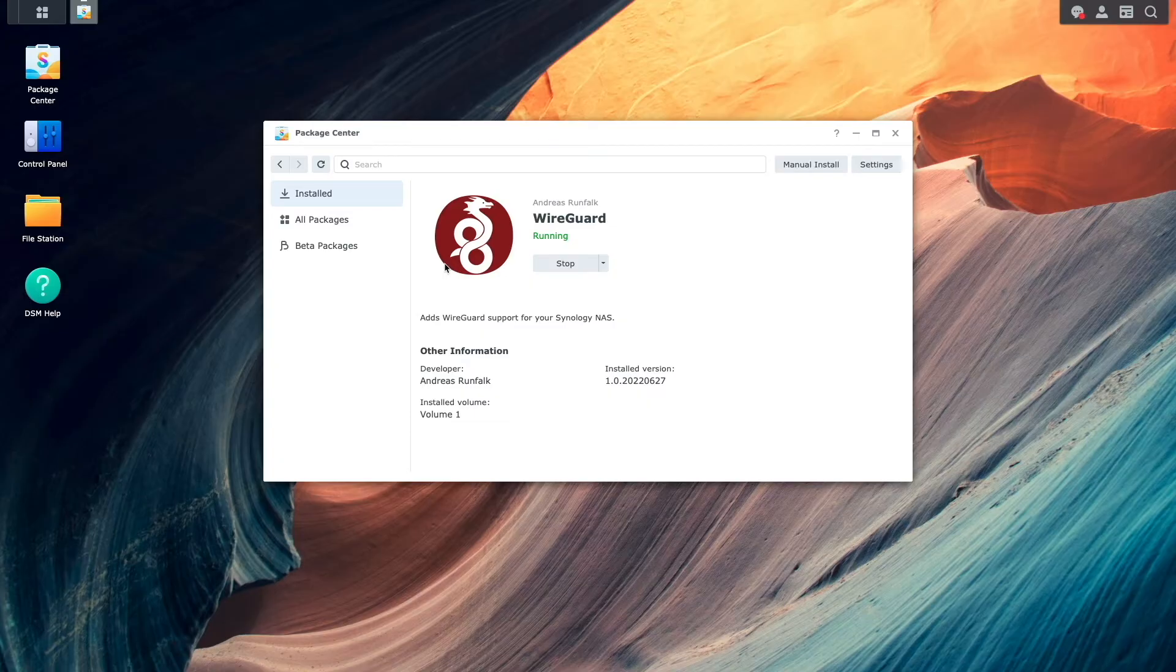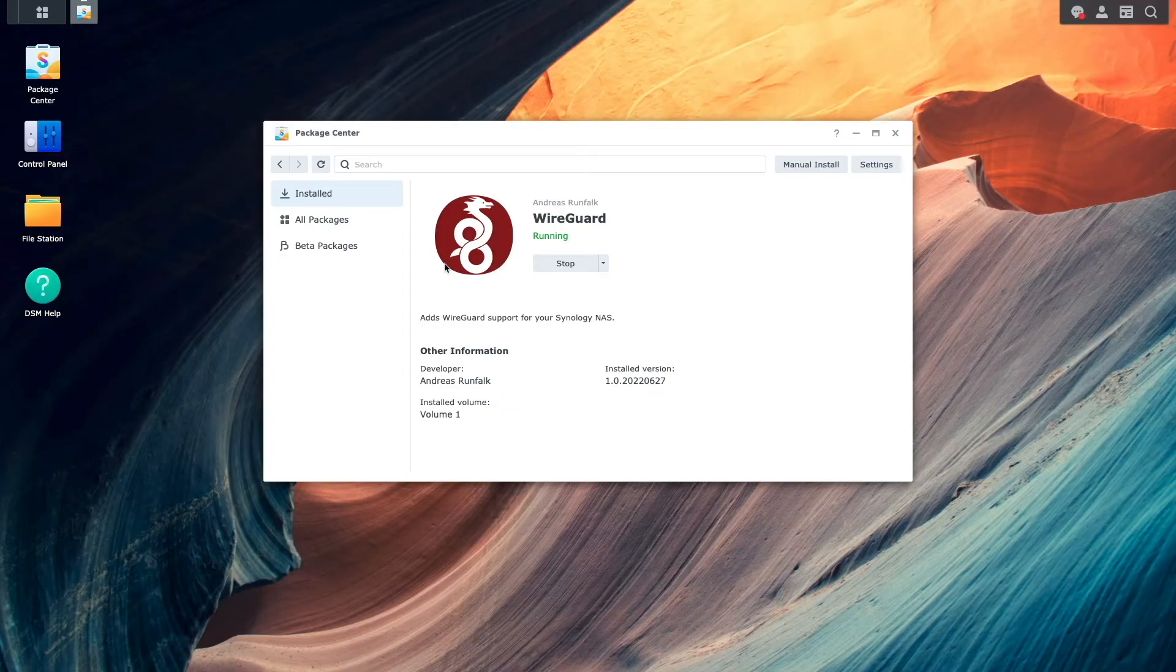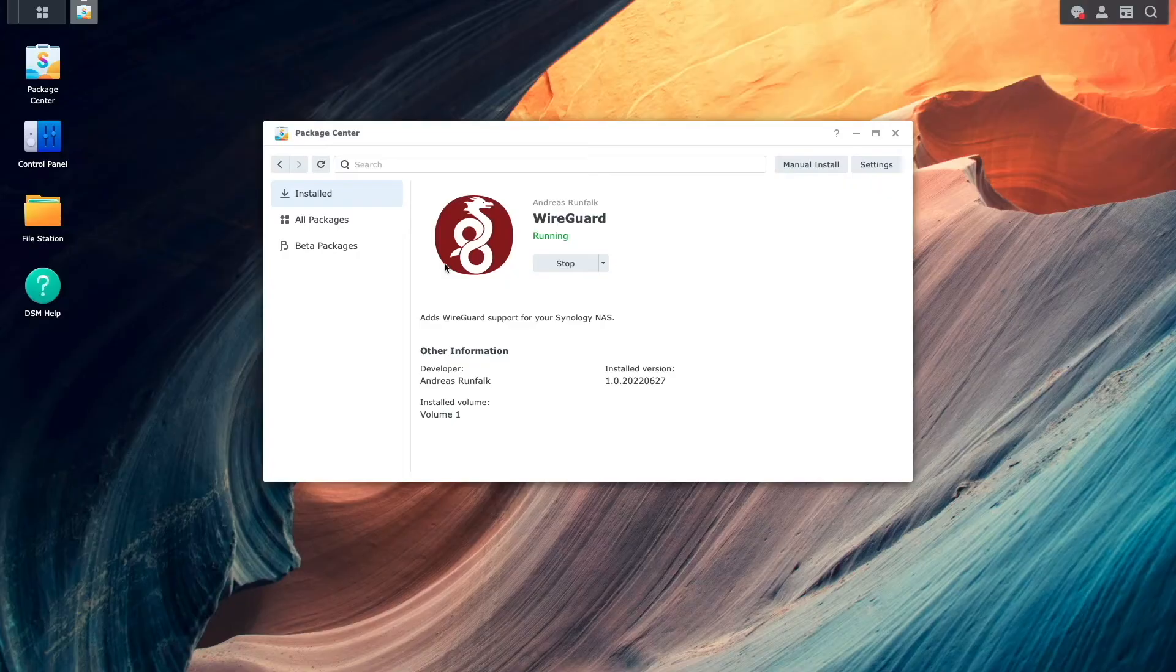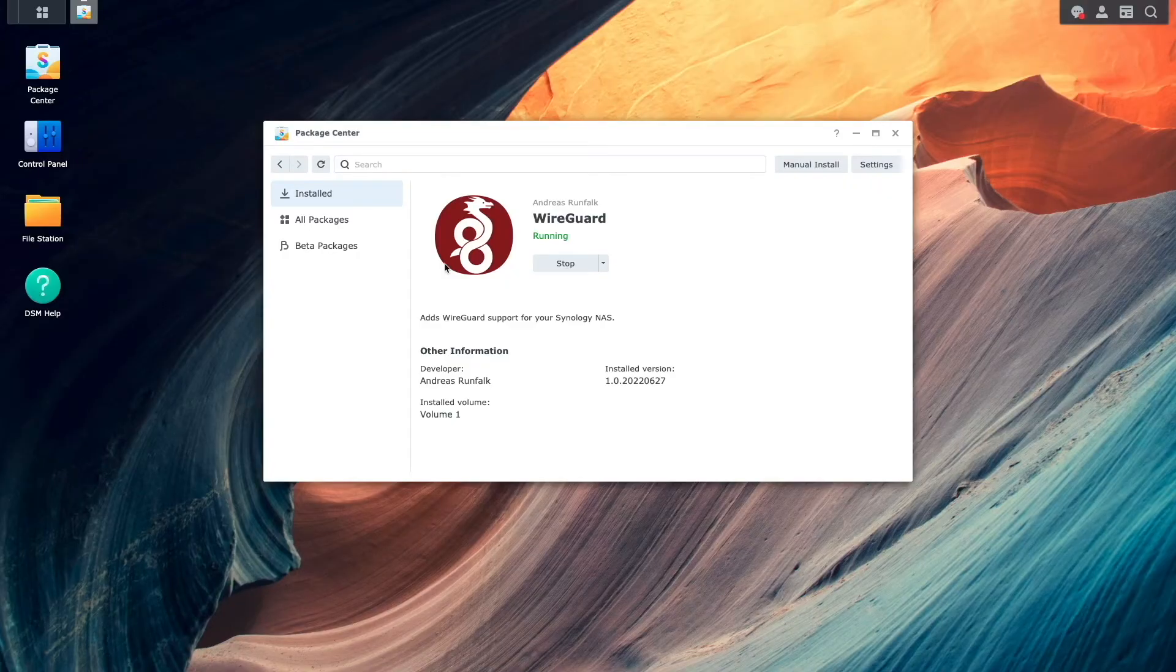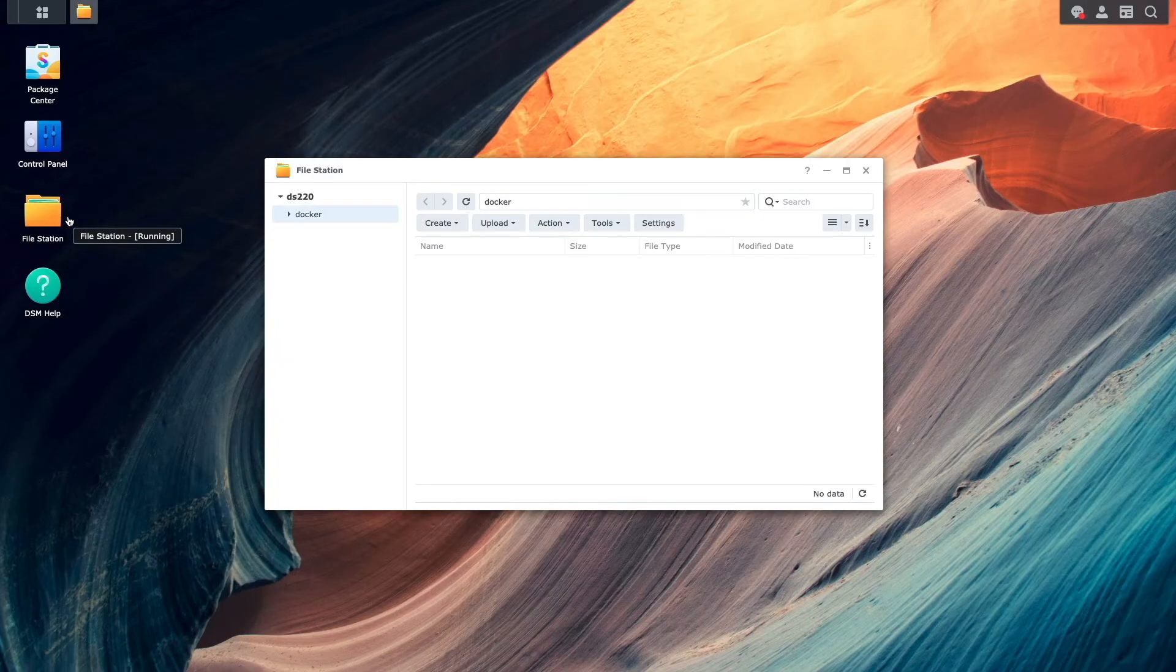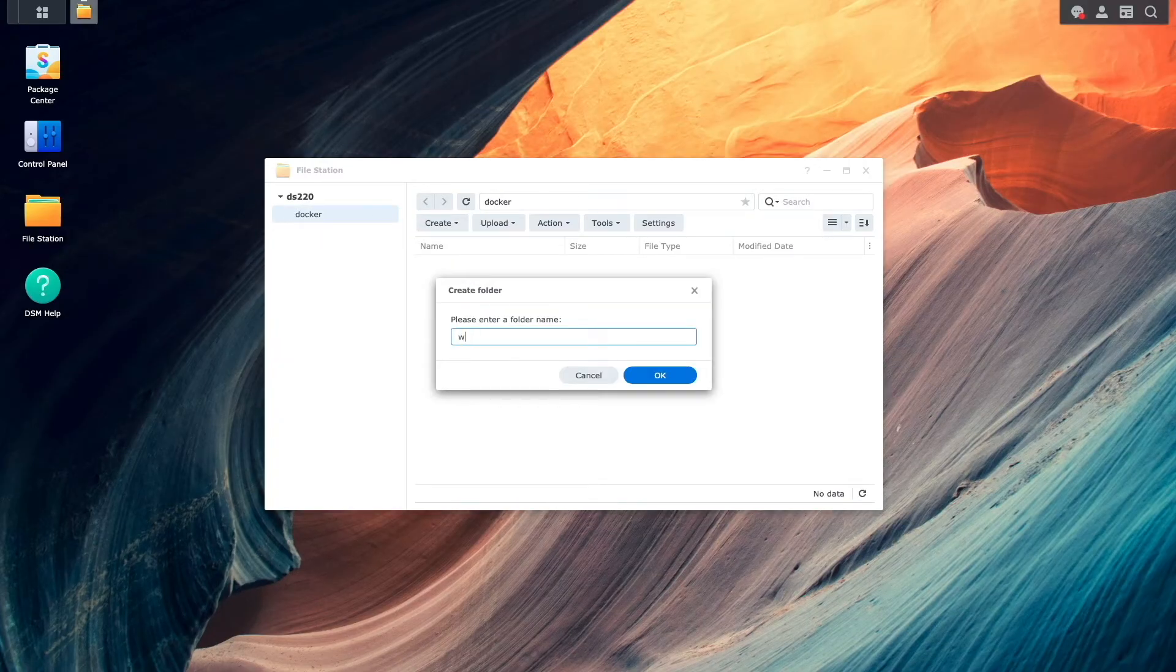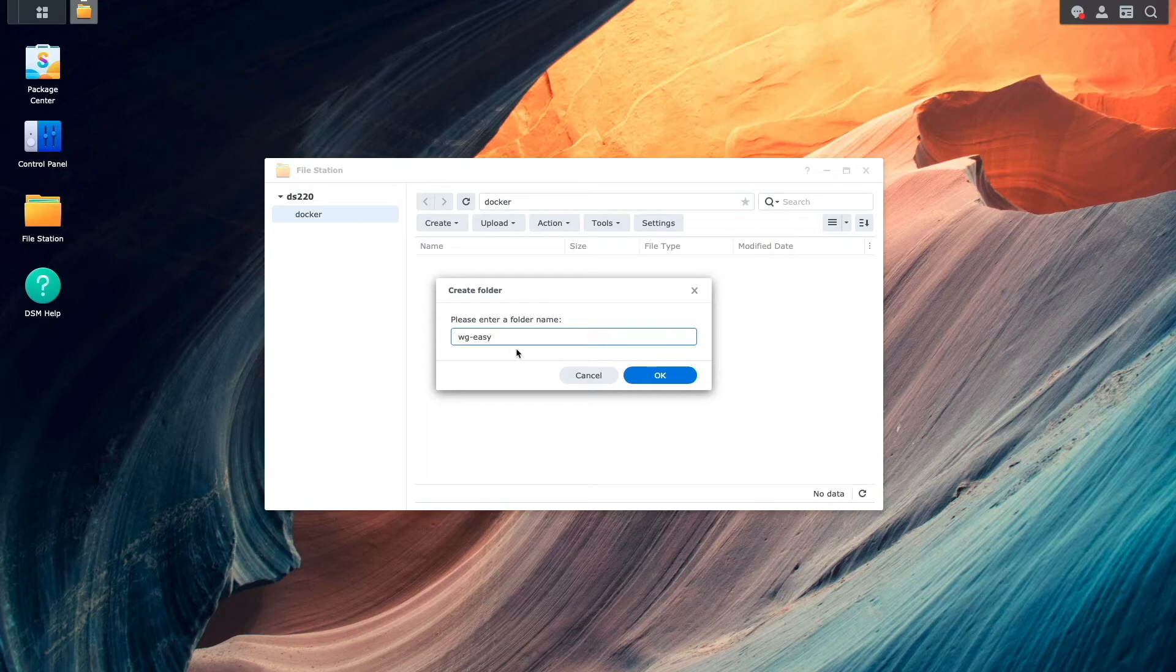Now I'll be able to set up the WireGuard Easy container, which will help in installing and managing WireGuard clients. However, before creating the container, I'll set up a folder that WireGuard Easy will use for persistent data. To set this up, I'll bring up FileStation and create a folder under the Docker folder and name it WG-Easy.